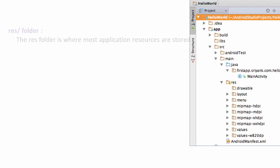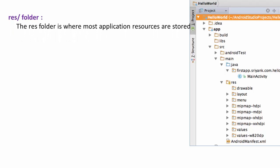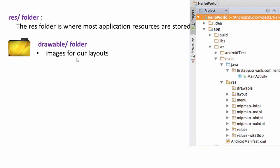Next comes the resource folder, which is the second folder after the Java folder. Inside the resource folder you will find the drawable folder, layout folder, menu folder, and the values folder. The drawable folder contains all the images being used in our application — we can store all the images for our layouts inside the drawable folder.